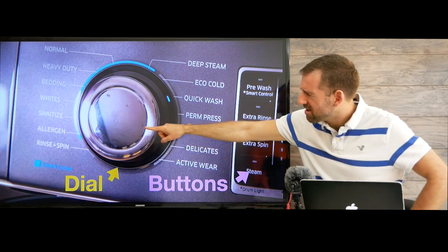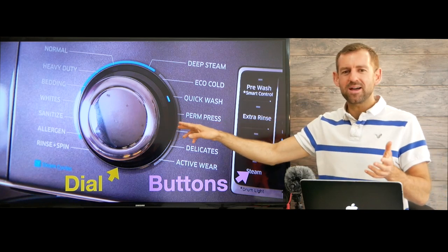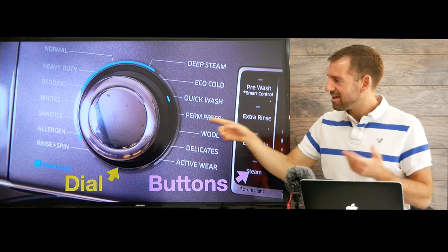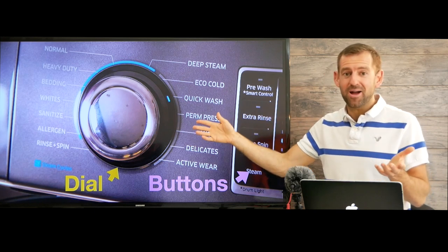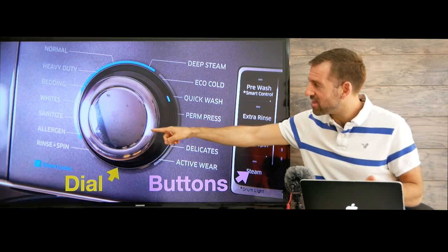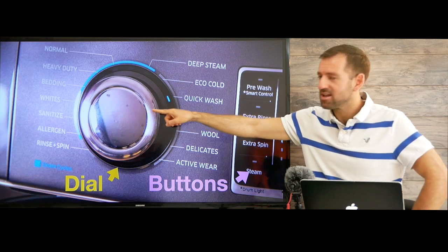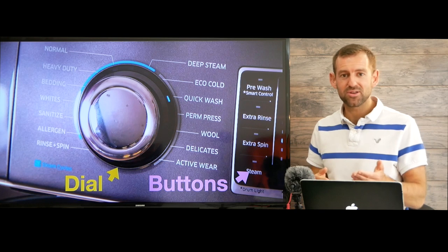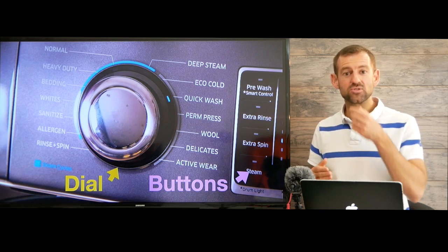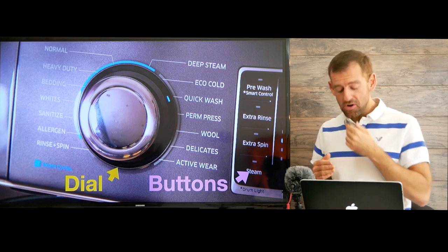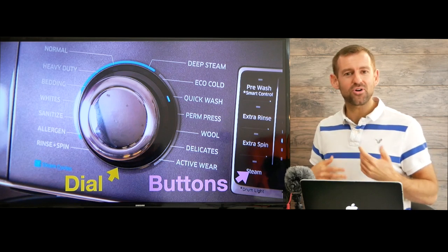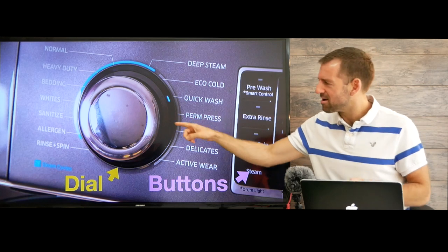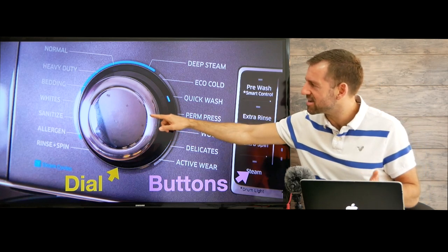The next one is allergen — I'm not really sure what that means, but maybe if you have allergies to something, that's going to help you. My washing machine doesn't have that. And also the sanitize feature — sanitize means to kill germs. So maybe if you're sick and sneezing and get some germs on your clothes, sanitize will kill the germs. My washing machine doesn't have that either.